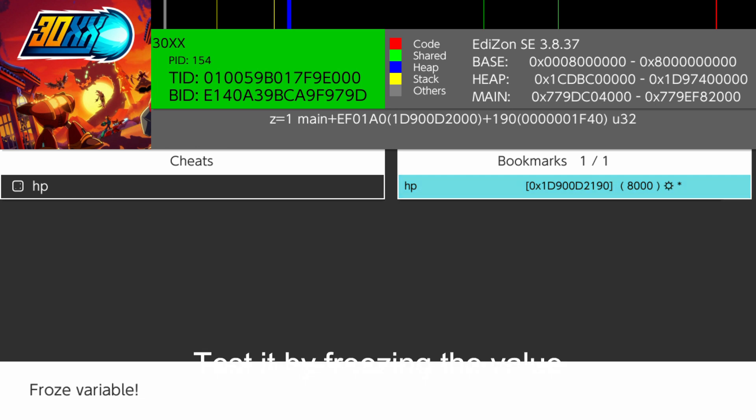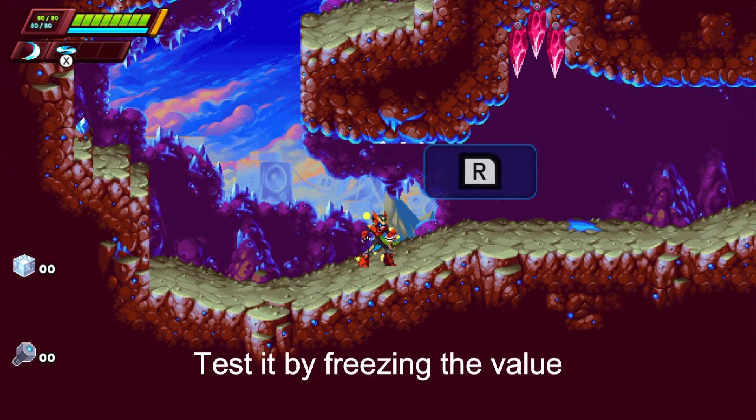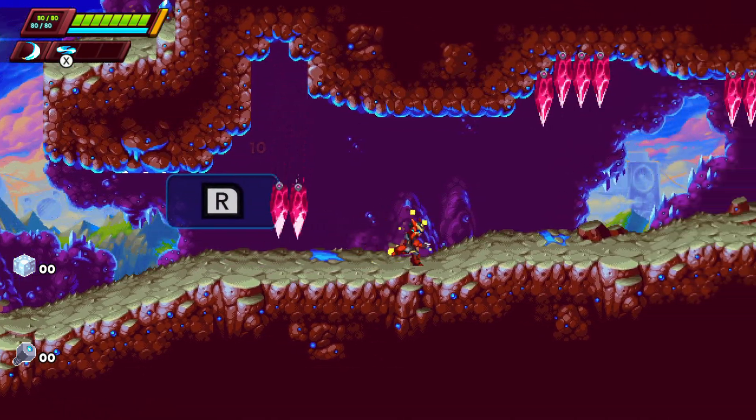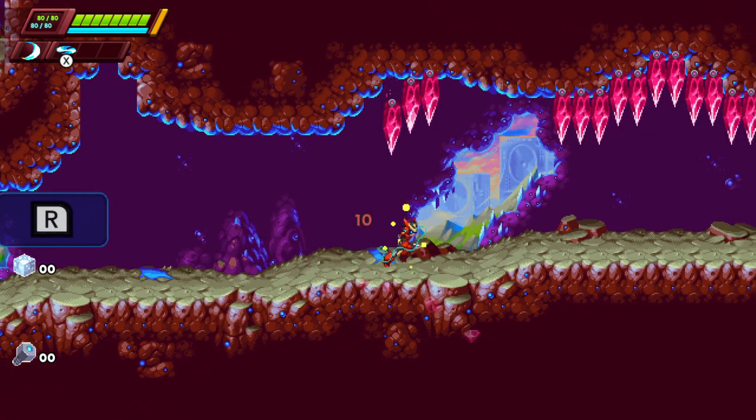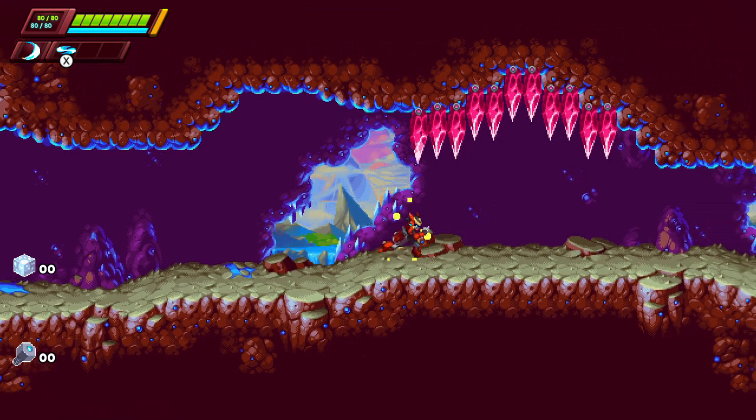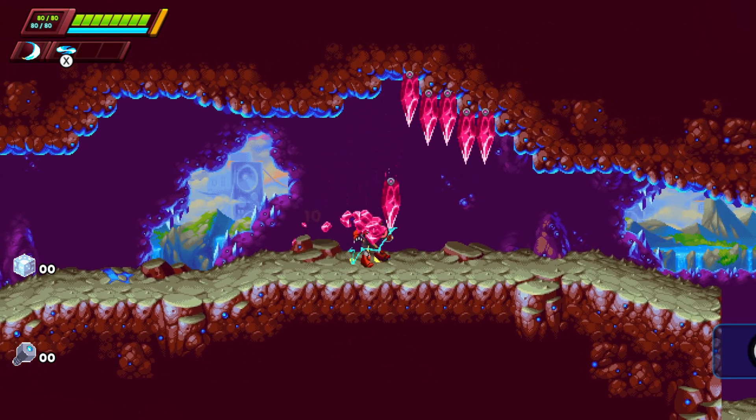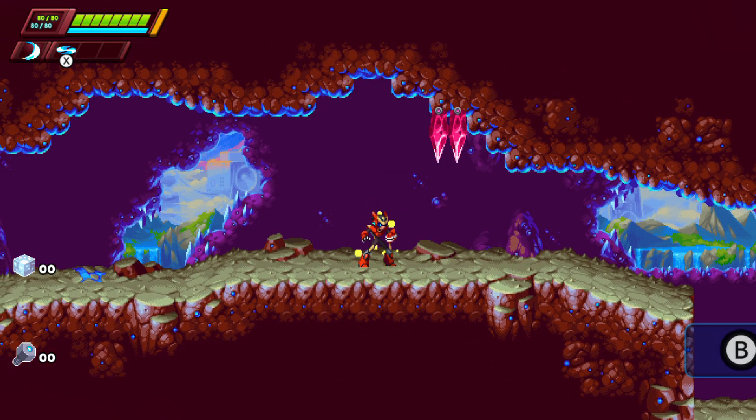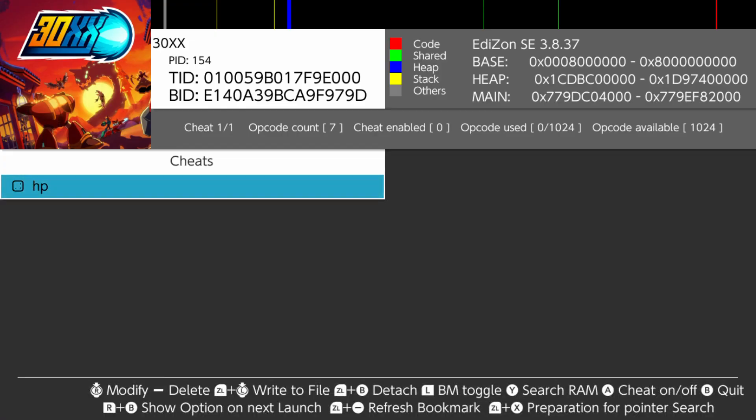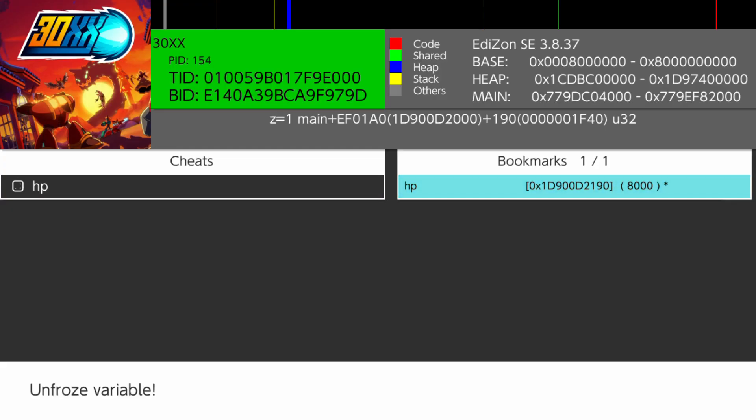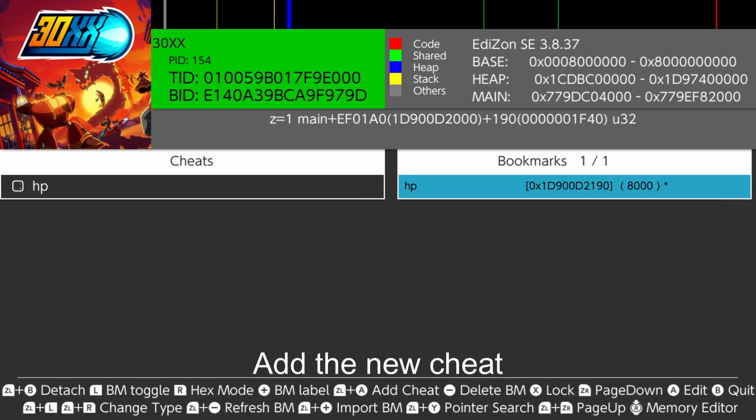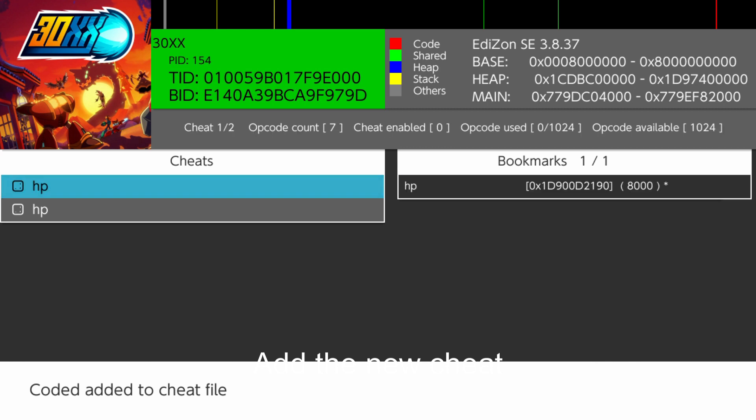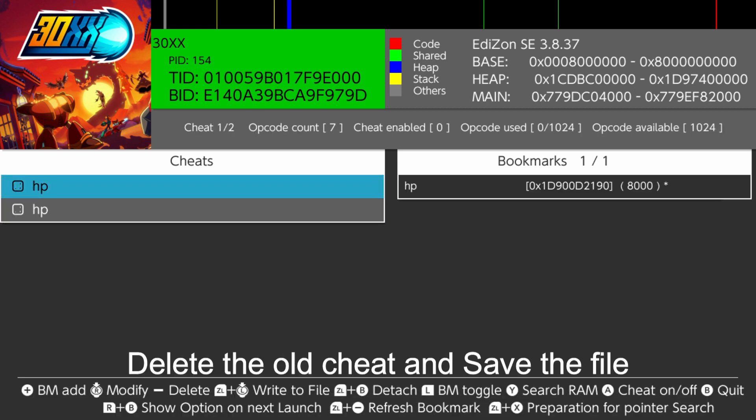Test it by freezing the value. Add the new cheat. Delete the old cheat and save the file.